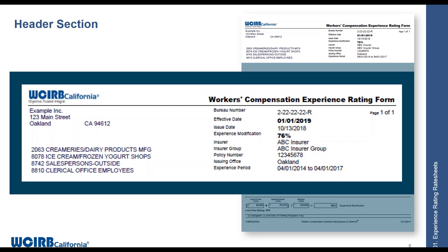On the right side, you'll see information about the mod, including the effective date, the issue date, and the actual experience modification percentage, as well as information about the insurer for this specific policy. At the bottom, you'll also see the experience period, which indicates which policy USRs are being included in this particular mod calculation.